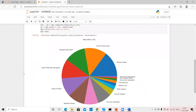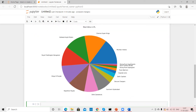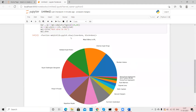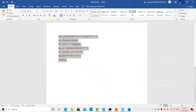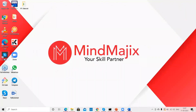After running the cell, the pie chart is displayed. As you can see, the largest portion belongs to Mumbai Indians, confirming that Mumbai Indians has won the maximum number of matches in IPL history. We have successfully run this Python script in Jupyter Notebook.